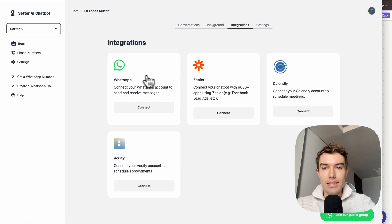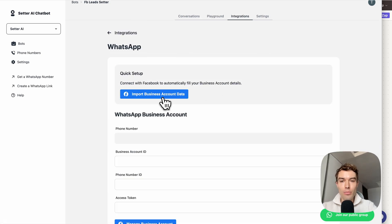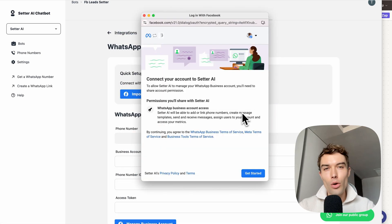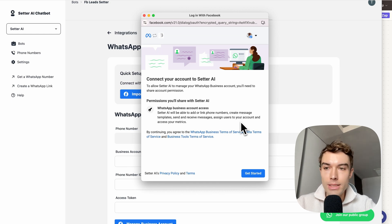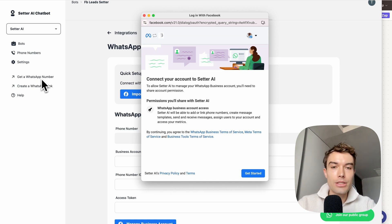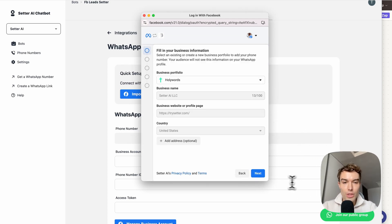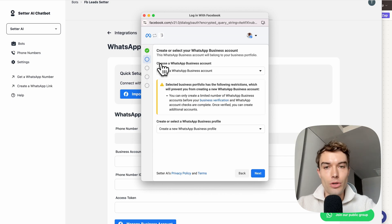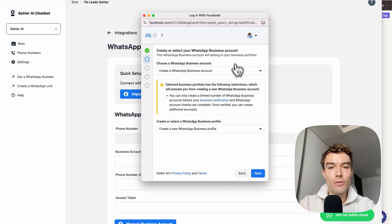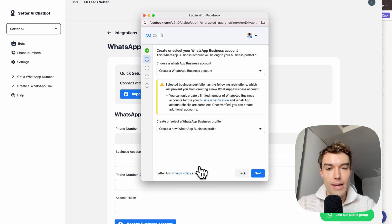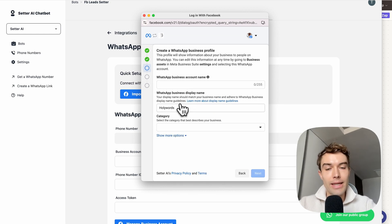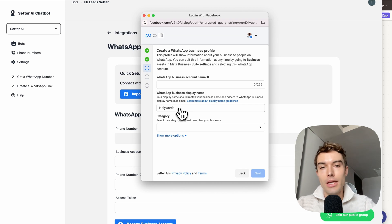In the next step, connect your WhatsApp Business account. Click on 'Connect' and then 'Import Business Account Data'. Note that every WhatsApp account needs a different WhatsApp number. If you don't have a spare number, click 'Get a WhatsApp Number' to get one from the UK, US, or any other country. Once you have your number, click 'Get Started' and select your business portfolio in Meta. Then choose or create a new WhatsApp Business account for your AI.